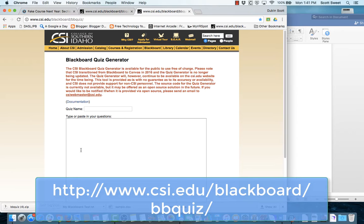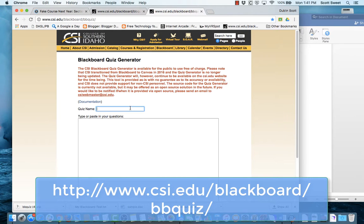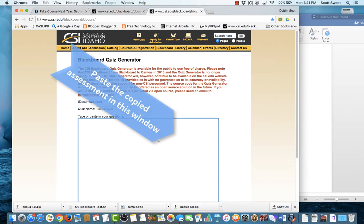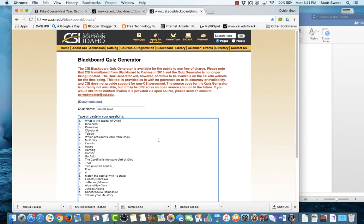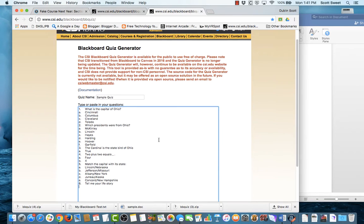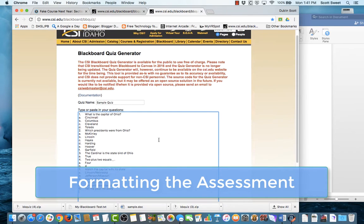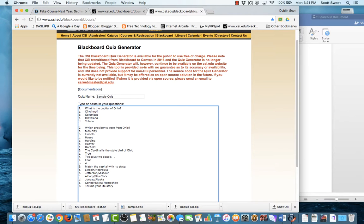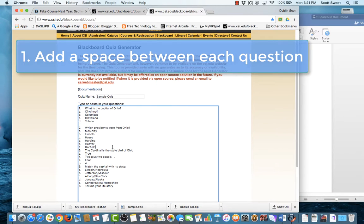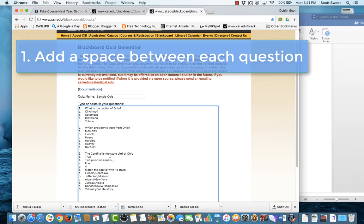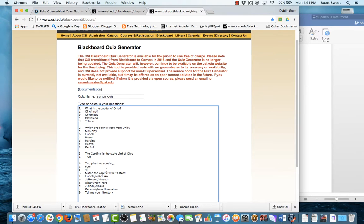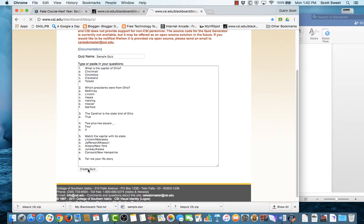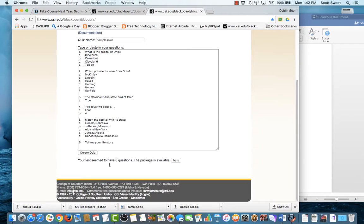And if you want more information, you can go ahead and click on this thing here where it says documentation. It tells you how to do different types of questions. But basically, I'm going to put in here the name of my quiz. And remember, I copied the quiz questions and answers from my Microsoft Office document. So I'm going to go ahead and paste them in here. And there's a couple things we need to do here. First of all, we need to create a space in between each question. If we don't, it's going to treat it like it's one long question.